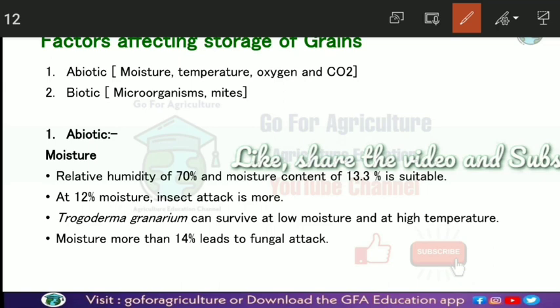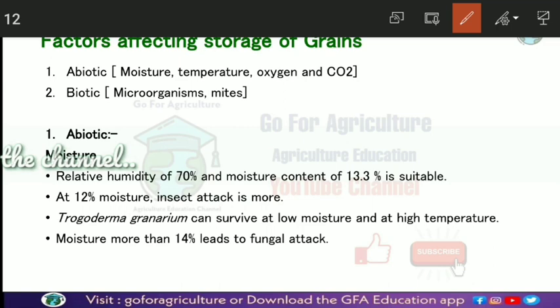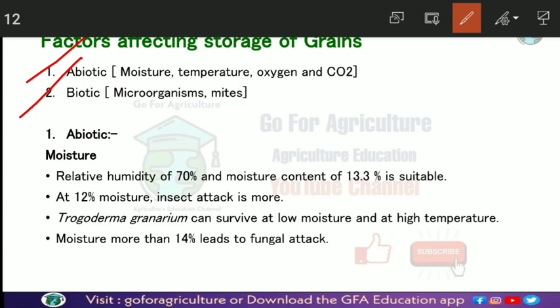In this way, many factors lead to grain spoilage and quality decrease. These factors are divided into abiotic and biotic. Abiotic means non-living factors, which include moisture, temperature, oxygen, and carbon dioxide. Biotic factors include micro-organisms and mites.